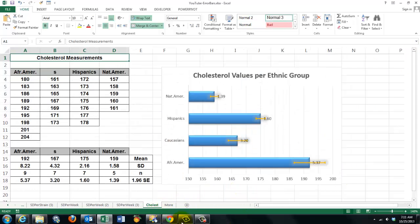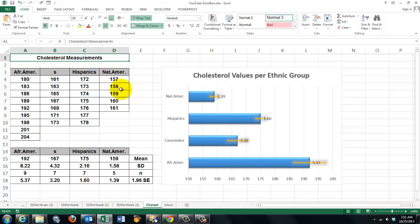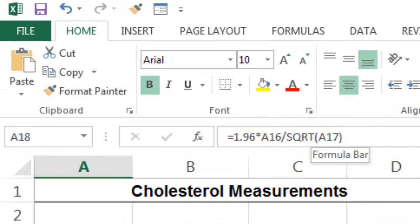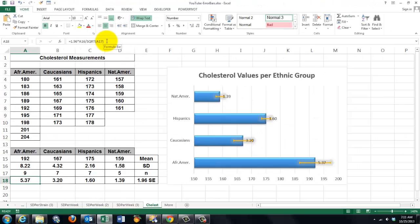One more situation — this is a little more complicated. We found African American, Native Americans, Hispanics, and Caucasians with the following calculations: the mean, the standard deviation, and the number of cases. This time I did 1.96 times the standard error. The standard error is the standard deviation divided by the square root of the number of cases — so that is the formula inside here: 1.96 times standard deviation divided by the square root of the number of cases. This time I did a bar chart and not a column chart.